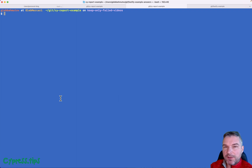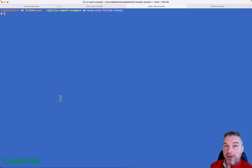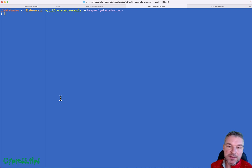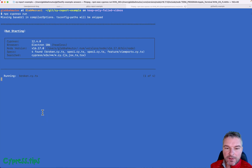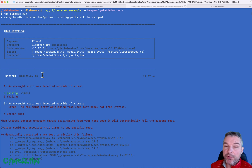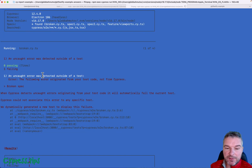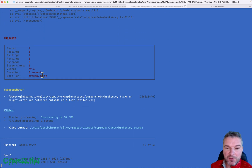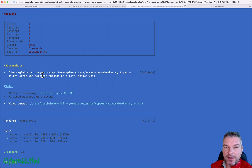Hi everyone. In this project I have a couple of specs, I'm already running the application, and now let me run all the specs just like I would on CI, so npx cypress run. There are four spec files. The broken one is really broken — it throws an error, there are no tests.